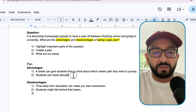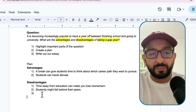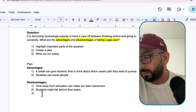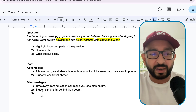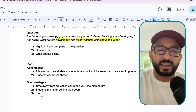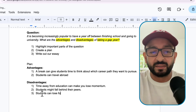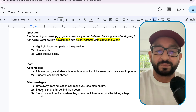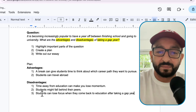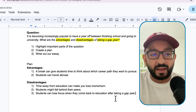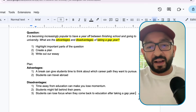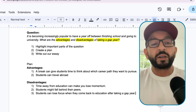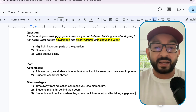So far we have two advantages and two disadvantages, which means we need a third disadvantage. A disadvantage is that students can lose focus when they come back to education after taking a gap year. Right, I think that's really good. We've got five good points - two advantages and three disadvantages. So that's our plan done, which means we are ready to write out our essay.